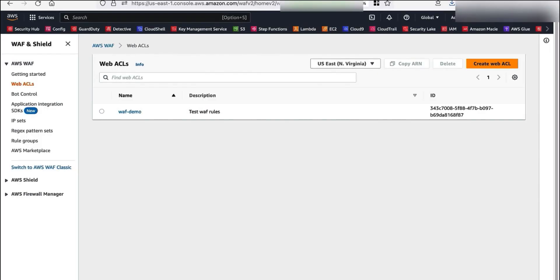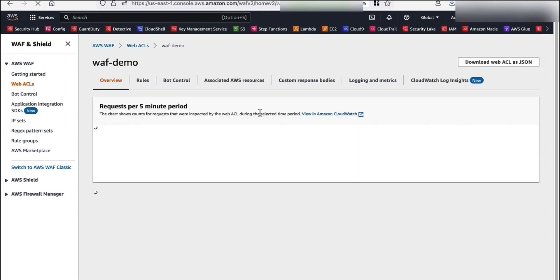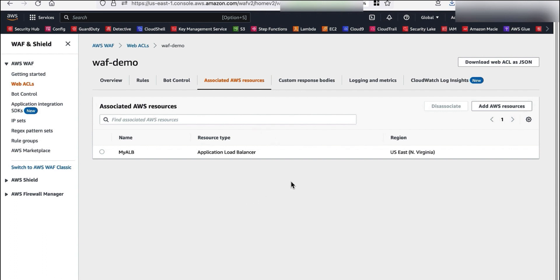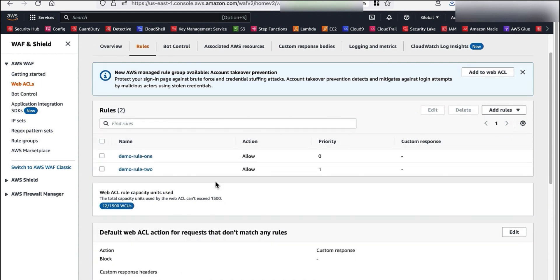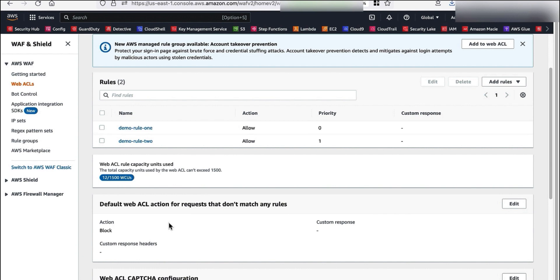For demonstration purposes, I have created a custom application that resides behind an Application Load Balancer, and my AWS WAF is enabled and tightly integrated with this Application Load Balancer residing in the North Virginia region. I have a web ACL named WAF Demo residing in the North Virginia region, and when I click on associated AWS resources, I can see the Application Load Balancer associated with my AWS WAF web ACL. My default web ACL action is to block all requests going to my Application Load Balancer that don't match any rules.